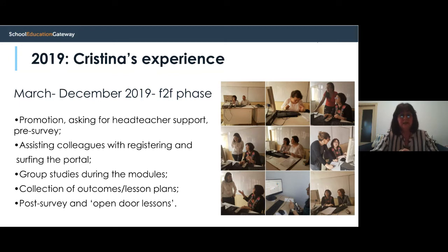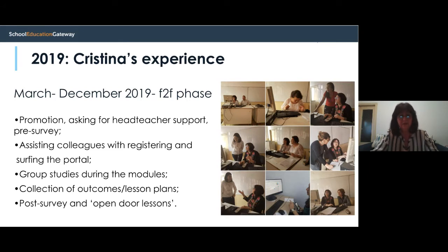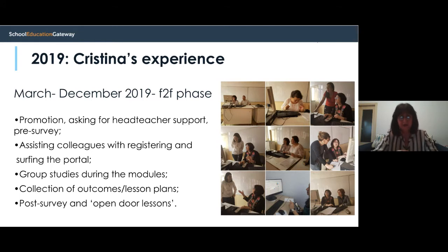We organized school study groups. At the end of the course, we collected the outcomes — the lesson plans created by colleagues — to use them in other contexts and implement them during lessons. We also had a post-survey and open-door lessons where teachers shared their experience and presented how they could apply in class what they had learned during the courses.